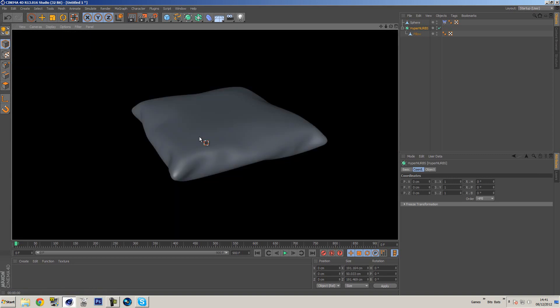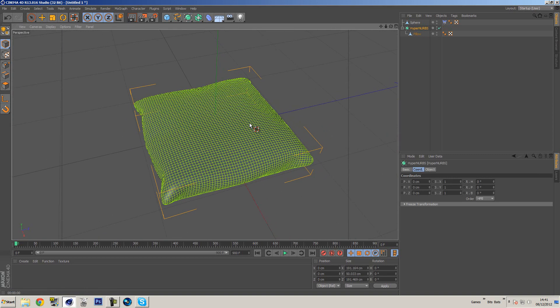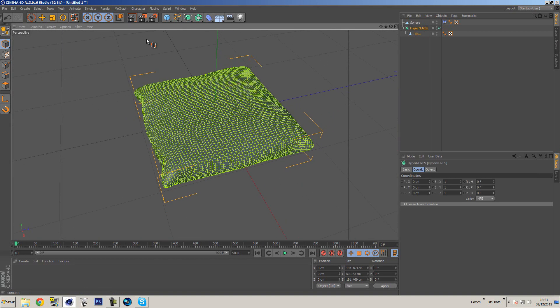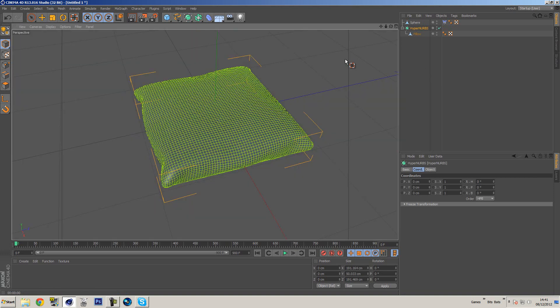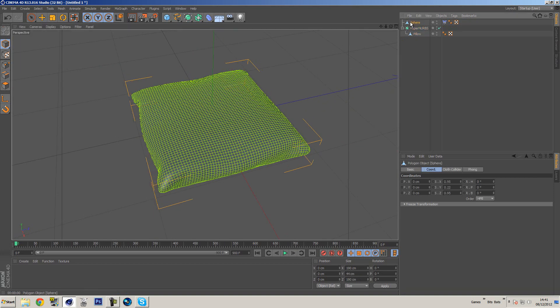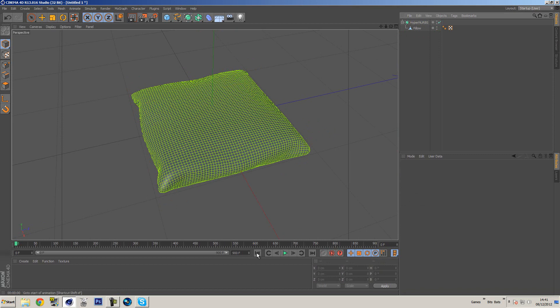And if we hit render now, you'll see we get somewhat of a really really nice pillow shape. Really nice. So we don't need the sphere anymore as well, so we can actually delete that.